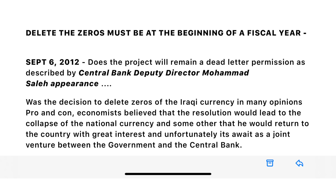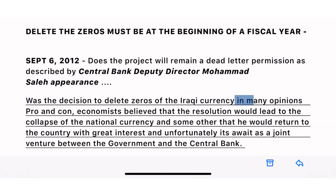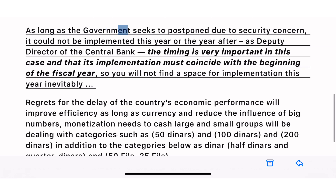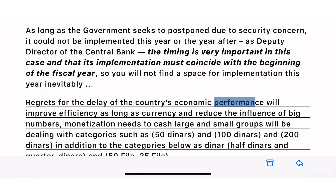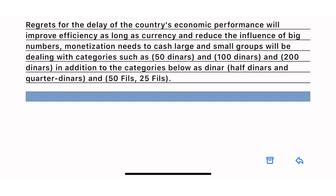You guys have a great day. Delete the zeros must be at the beginning of a fiscal year — September 6, 2012. Does the project remain a dead letter? As described by Central Bank Deputy Director Mohamed Saleh: the decision to delete zeros of the Iraqi currency drew many opinions pro and con. Economists believed the resolution would lead to the collapse of the national currency, while others believed it would return great interest to the country. It is awaited as a joint venture between the government and the central bank, but as long as the government seeks to postpone due to security concerns, it could not be implemented this year or the year after. The timing is very important — its implementation must coincide with the beginning of the fiscal year. Monetization will need to deal with categories such as 50 dinars, 100 dinars, and 200 dinars, in addition to smaller denominations like half dinars, quarter dinars, 50 fils, and 25 fils.